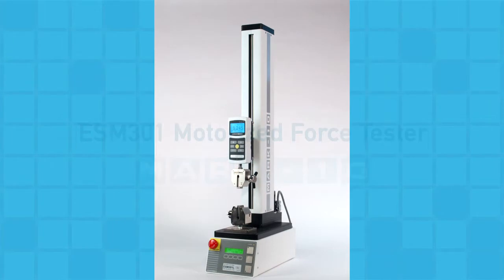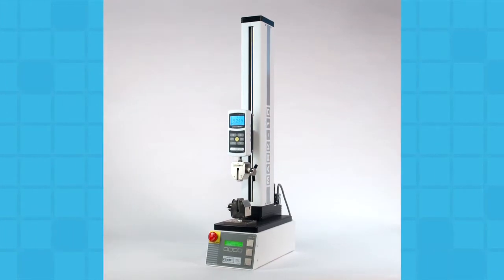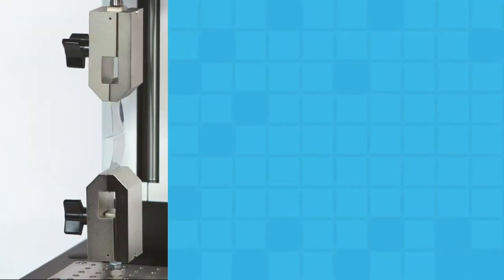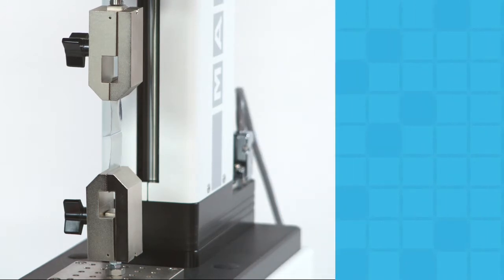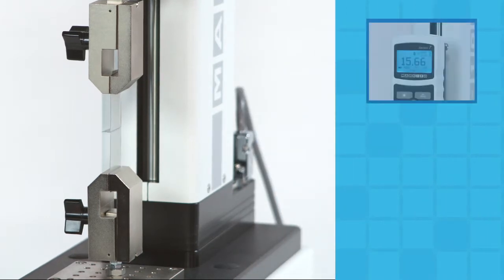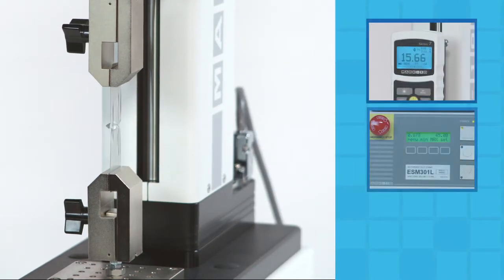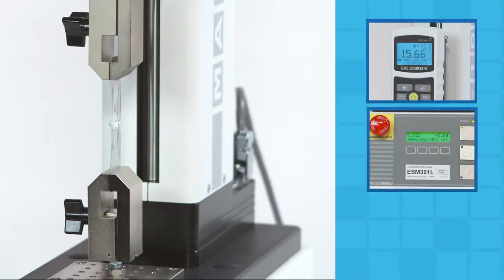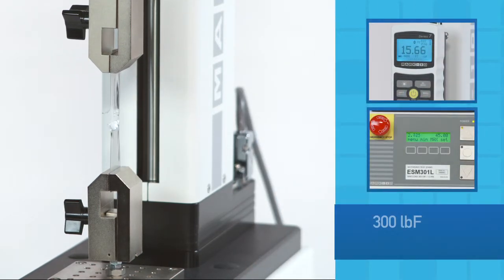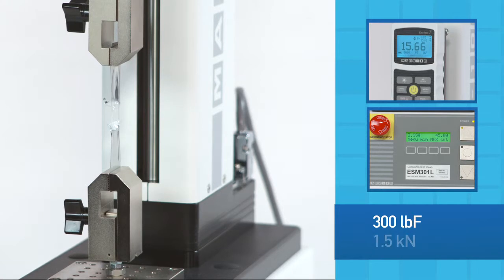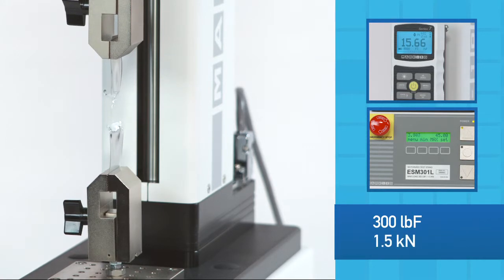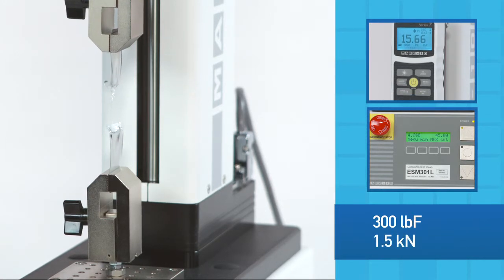Welcome to the Mark 10 ESM 301 Motorized Test Stand. The ESM 301 satisfies tension and compression testing applications up to 300 pounds or 1.5 kN of force.